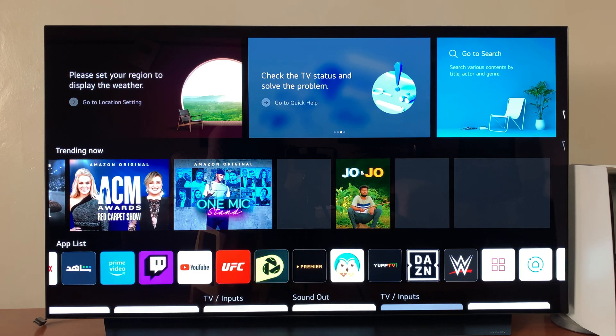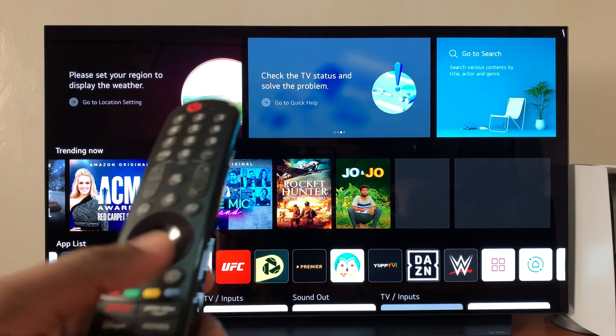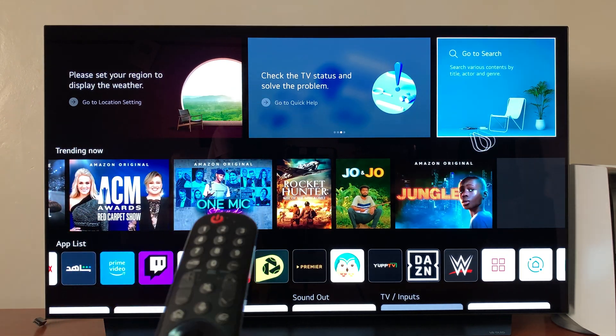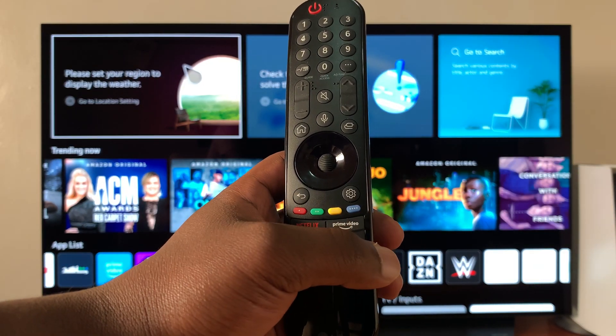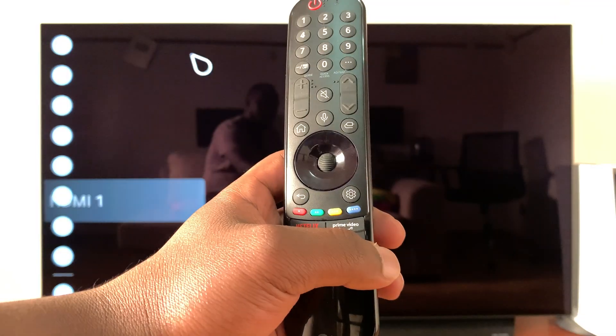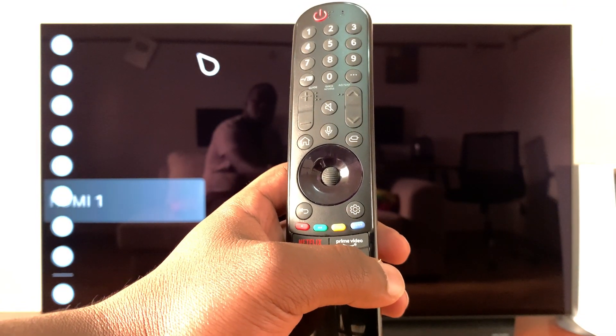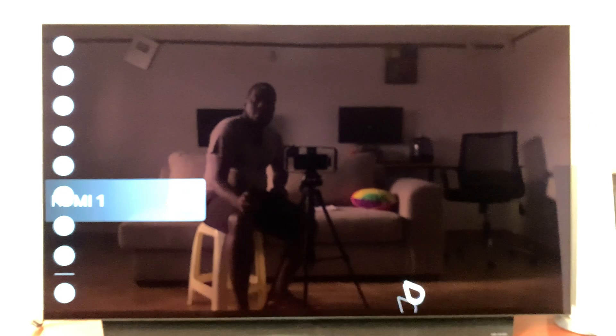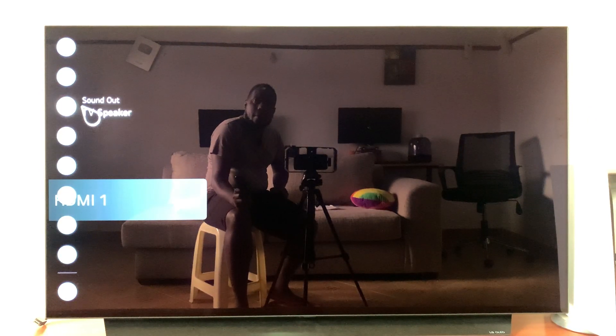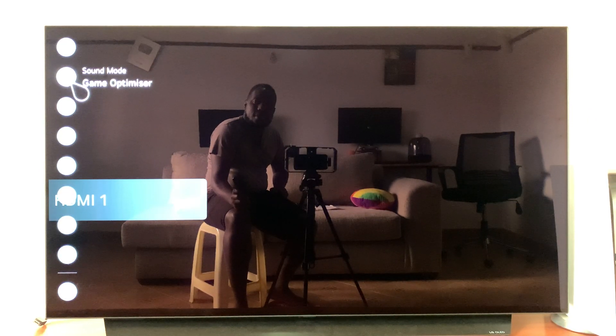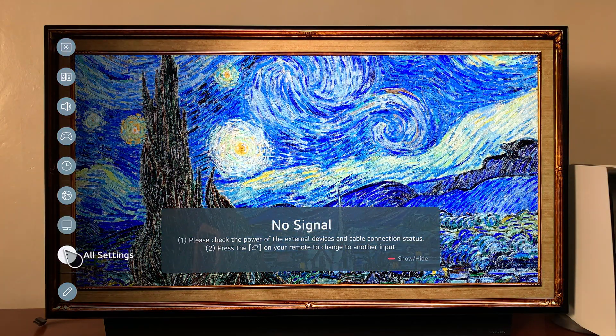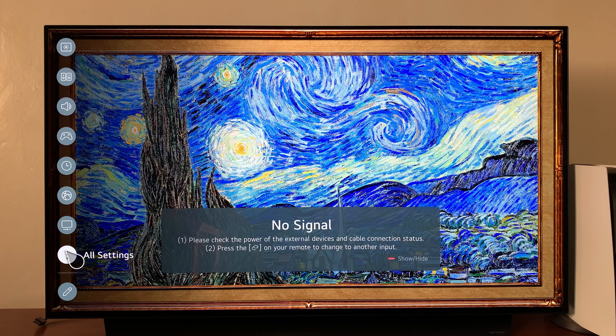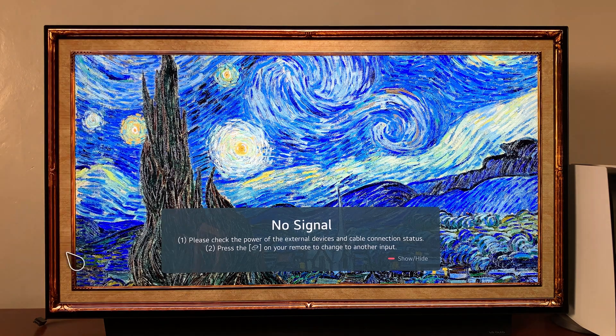So on the LG C1 or C2, go ahead and press the settings button on your remote. The settings will appear on the left hand side. Go to all settings and click on that.